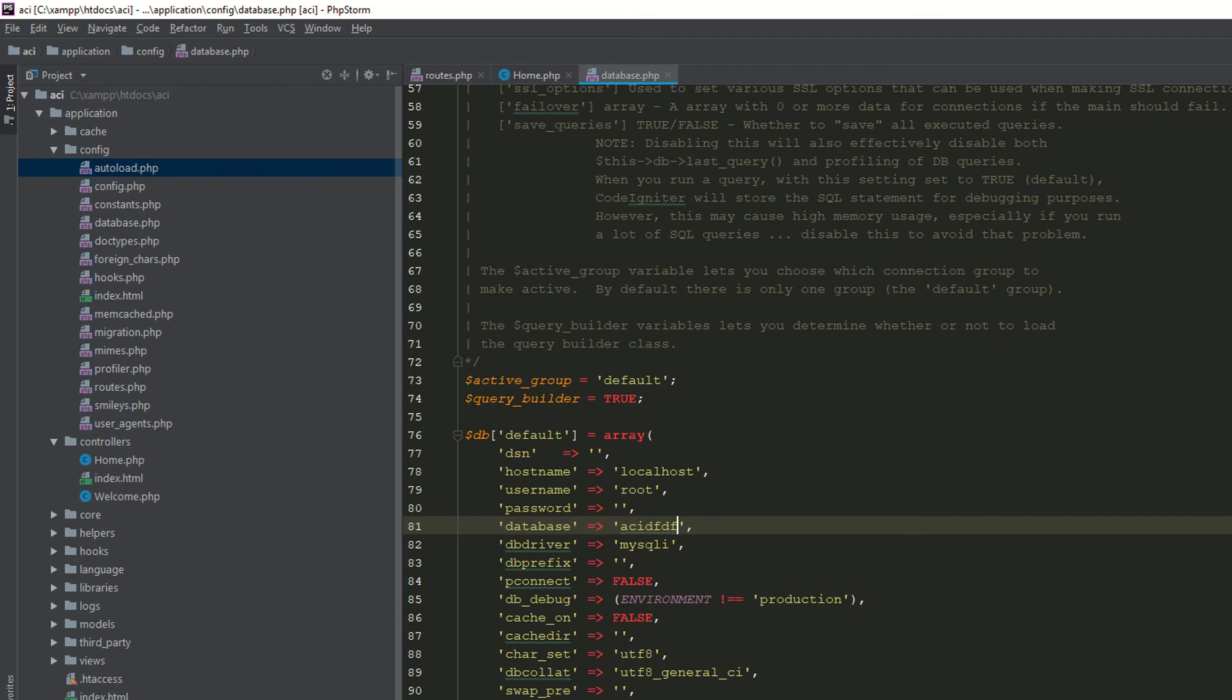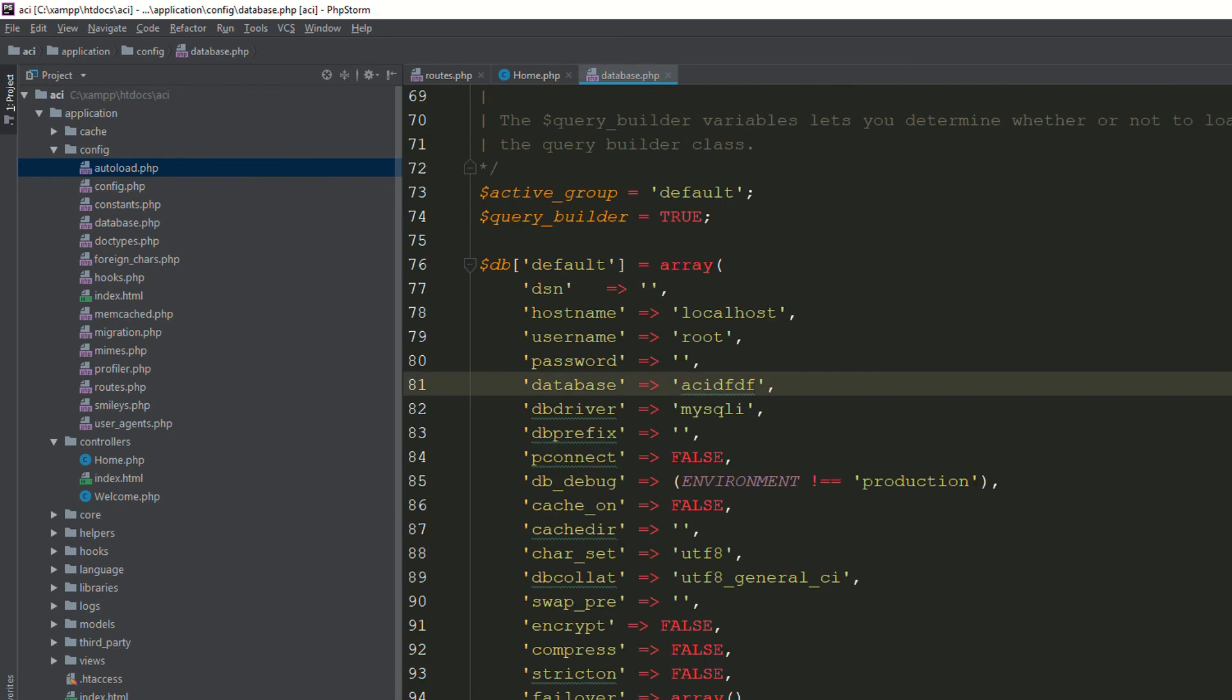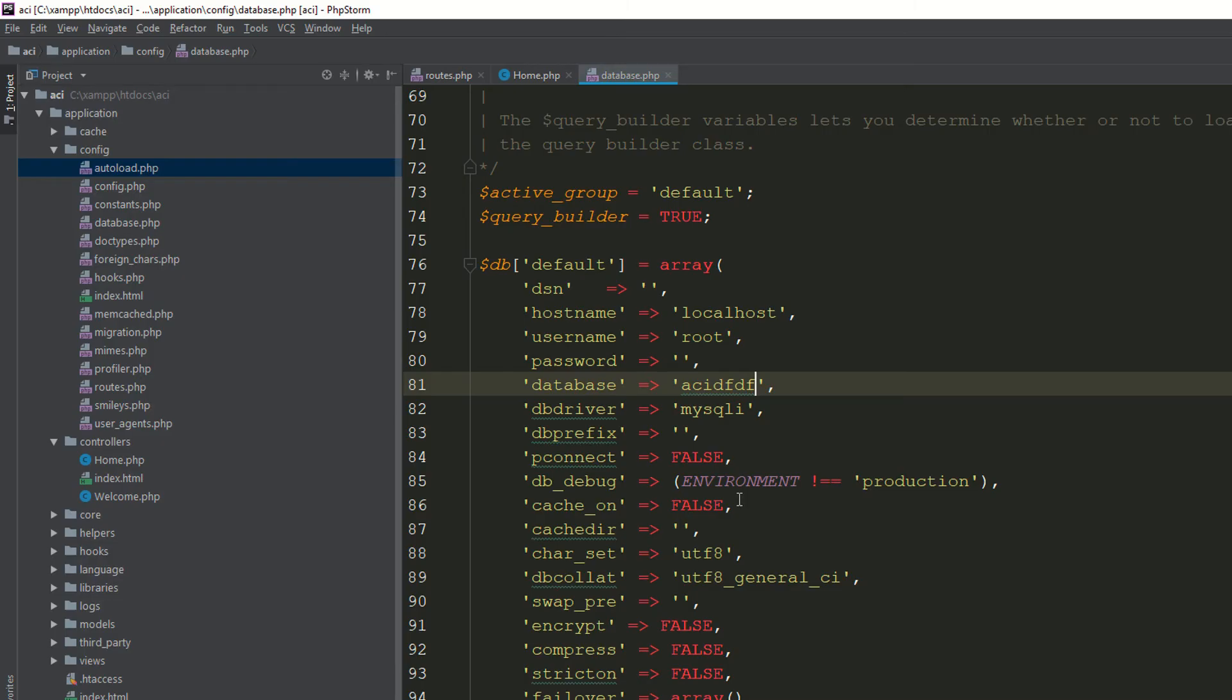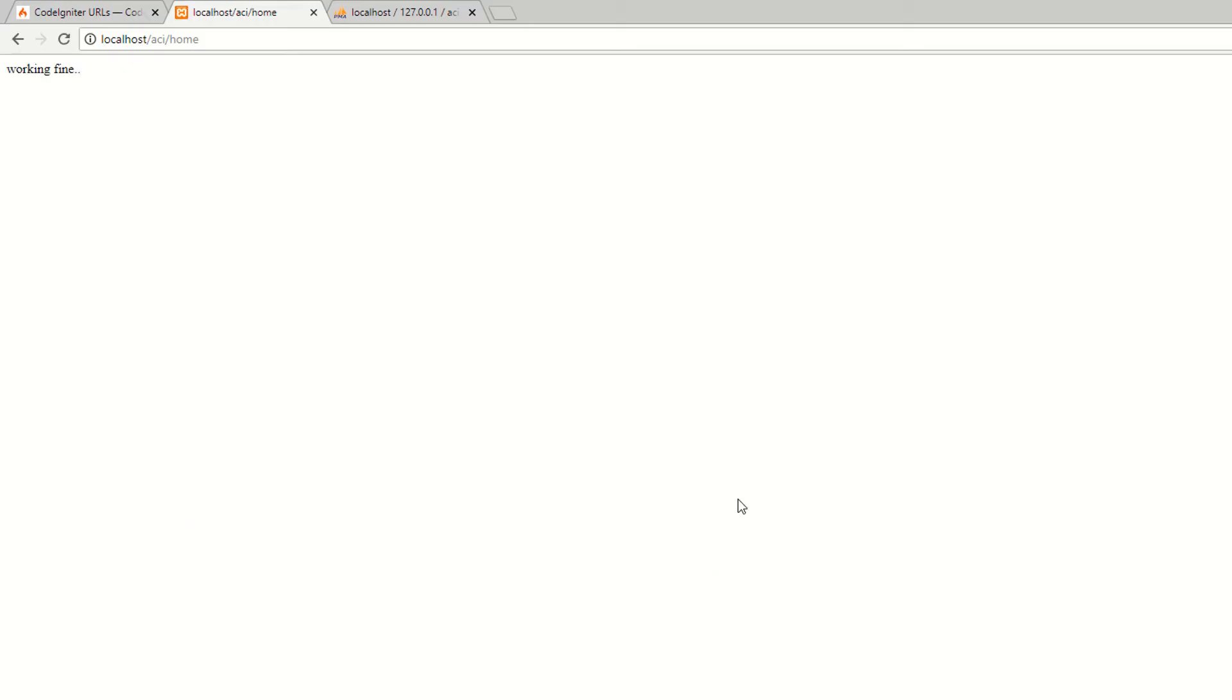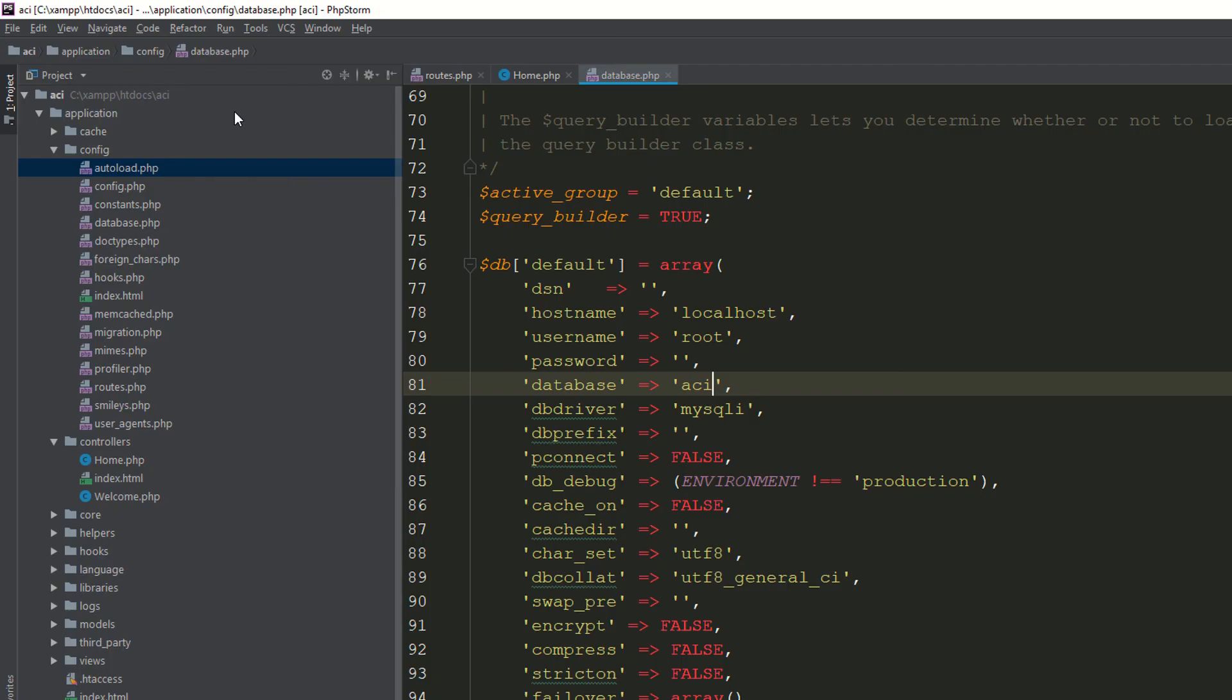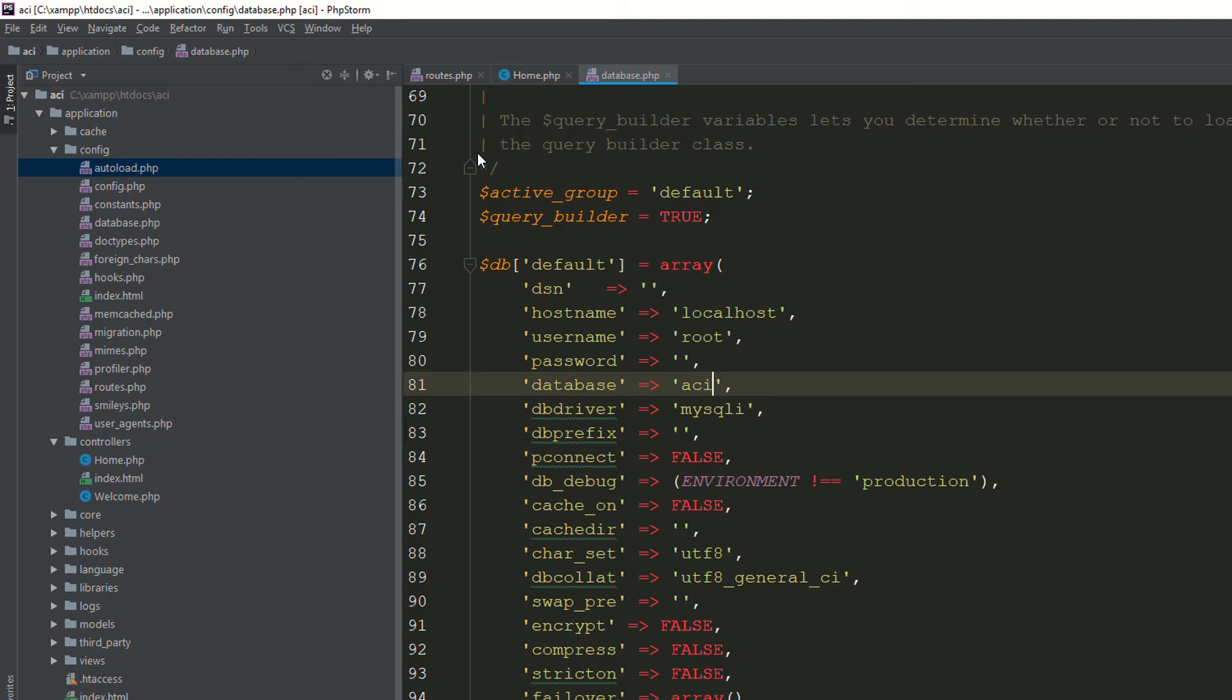If you are giving the wrong database name, it will definitely generate an error. Now we have downloaded the fresh CodeIgniter setup. We have created the database and we have created the .htaccess file.